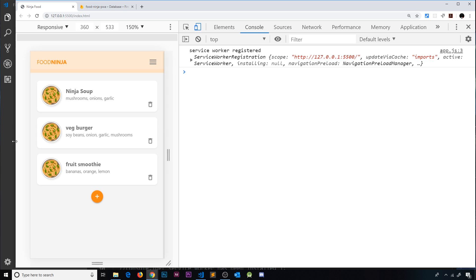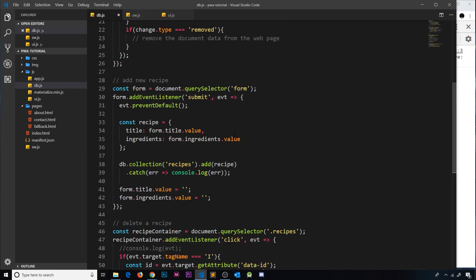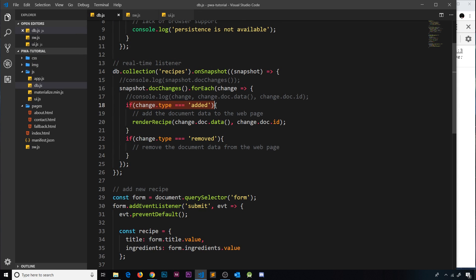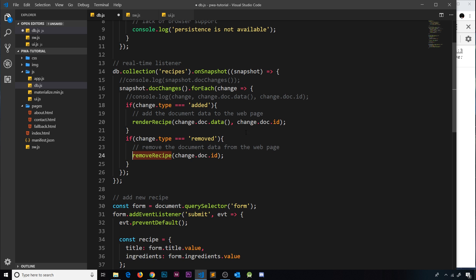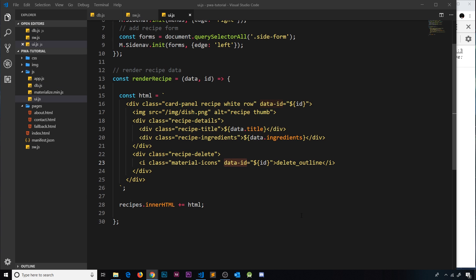To make the UI react to deletions in real time, I'll go to db.js where we currently handle additions. For the 'removed' change type, I'll call a new function removeRecipe, passing in change.doc.id — the ID of the document that was just removed — which we'll now define in ui.js.